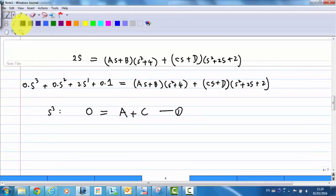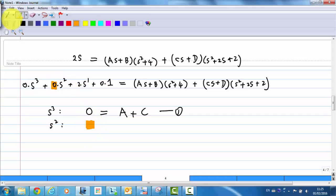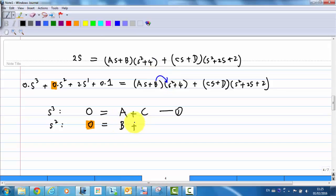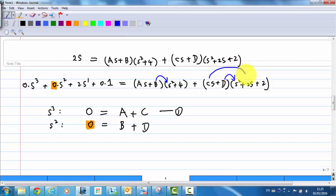Next, comparing s²: the left-hand side is 0. On the right-hand side we get B·s², D·s², and 2C·s² (from Cs · 2s). So the second equation is B + 2C + D = 0.